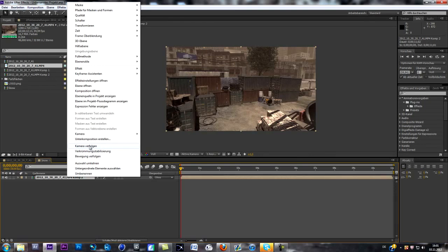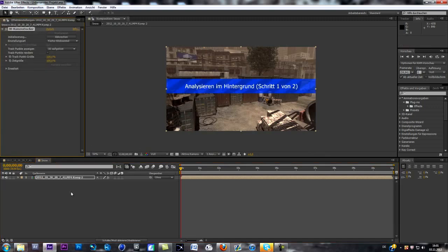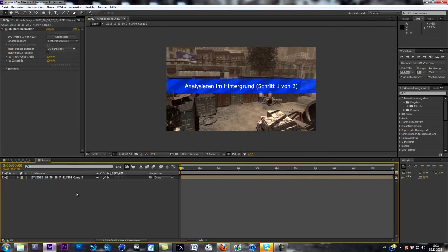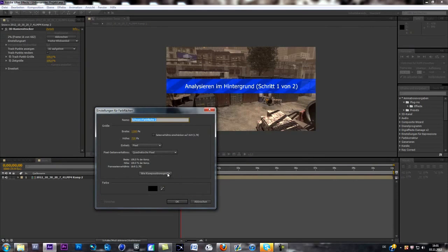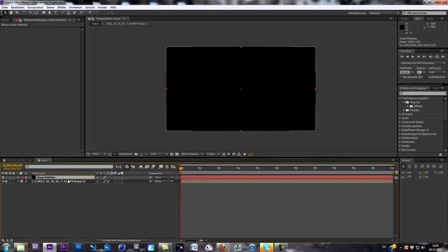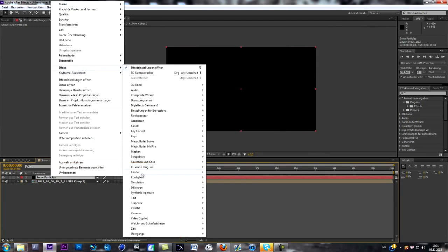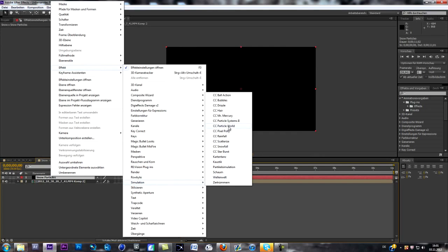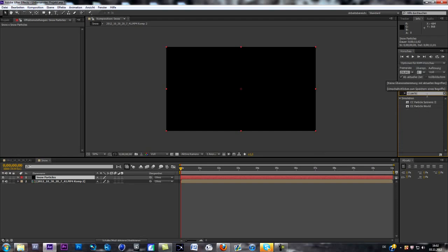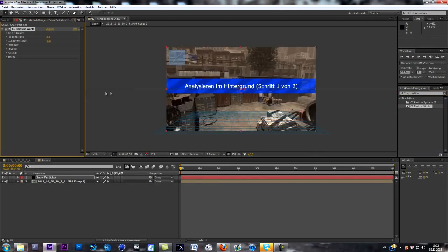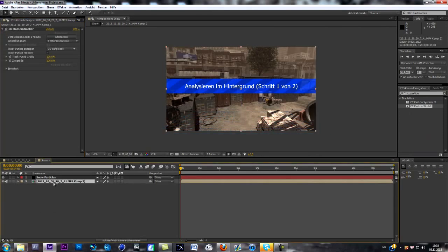Right click on the layer and select Track Camera. While your PC is tracking the different tracking points, you can already create a new layer — I'm going to call it Snow Particles. Now go to Effect, then Simulation, and go to CC Particle World. You can also just type in Particle World and drag it onto your layer. Now you can see we got this grid — that's basically the floor of our particles. We just have to wait about a minute till the scene is tracked.